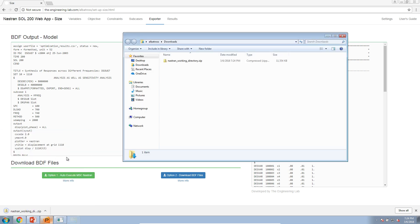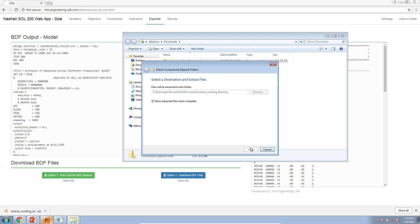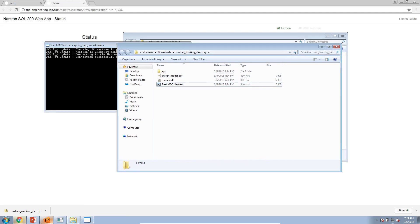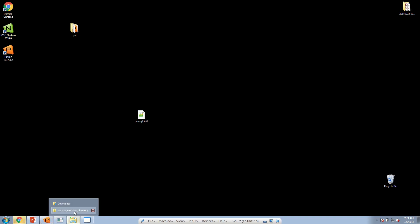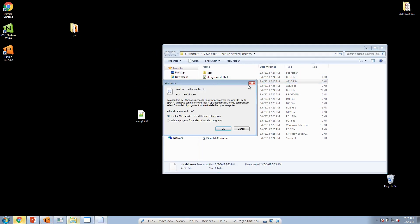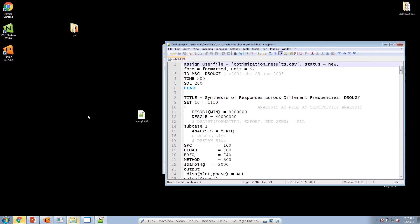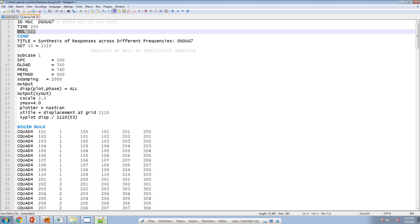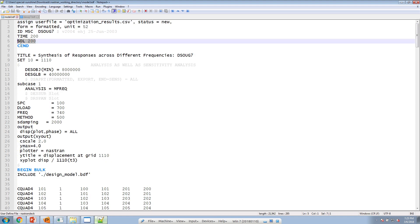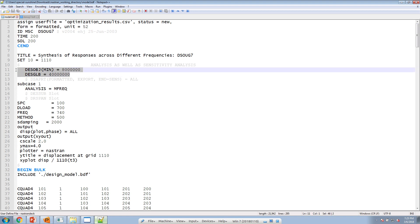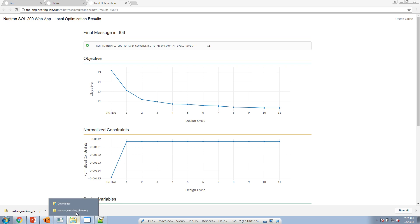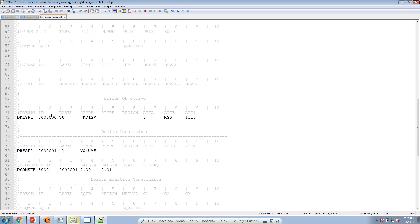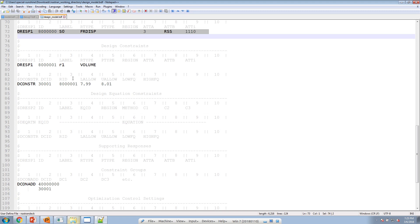After setting the constraints, we go to the exporter and click Option 1 to download the new package. We extract the contents and double-click the desktop icon to start MSC NasTran, which will begin the optimization. In this directory are two important files: the model BDF file — the converted version of your original, now set to Solution 200 with optimization statements added — and the design model file, which contains statements for all 10 design variables, the design objective, and the design constraints.